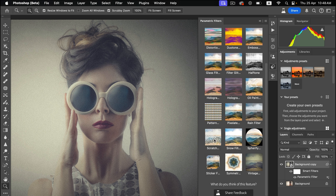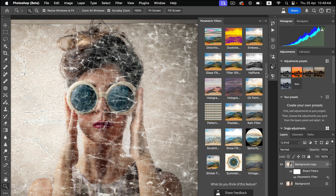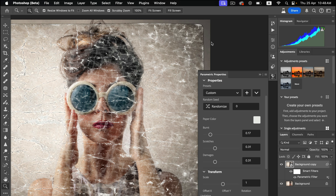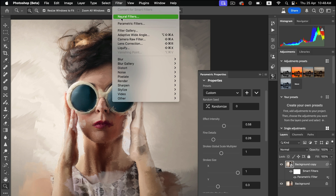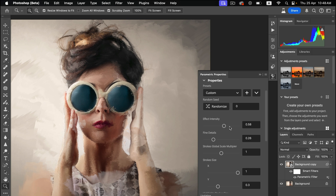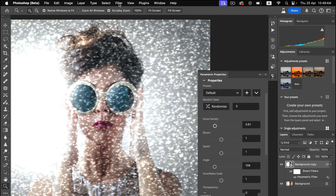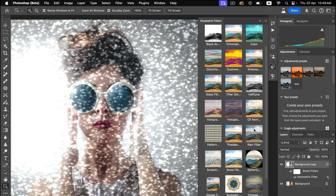Now look at how quickly these Parametric Filter effects can be applied. This is the Scratch effect, and here is the Oil Paint effect. You'll find lots of filters here — the Rain filter is also available.